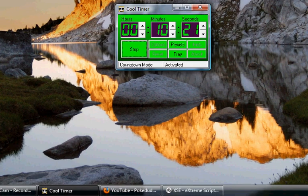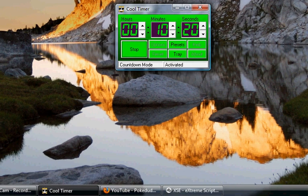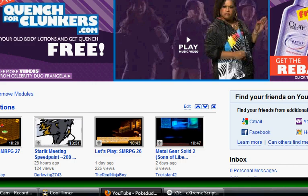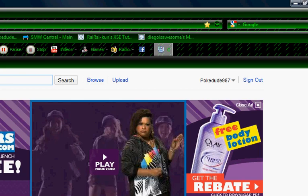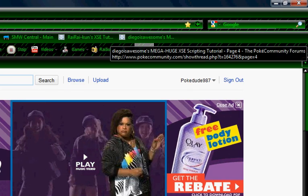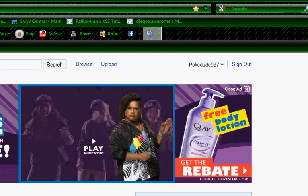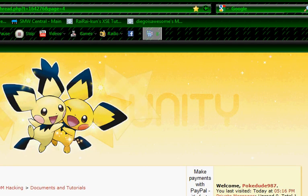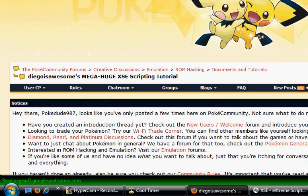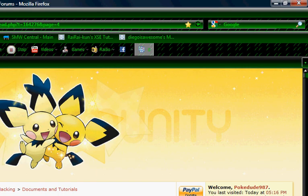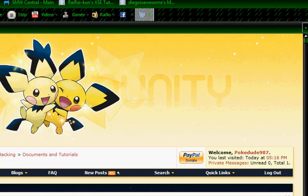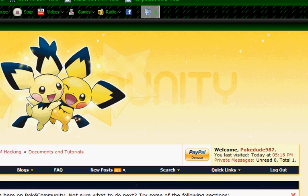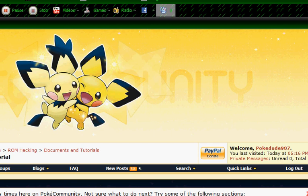Today I'm going to start off with showing you guys a website on Poke Community Forums. Open up Firefox, and the link will be in the description. I found this while searching on the web. Diego is awesome. He really is. Mega huge XSE scripting tutorials. He's awesome for making that.